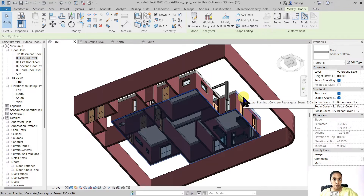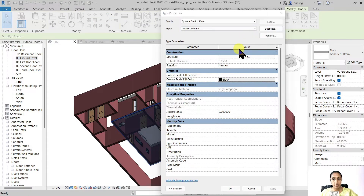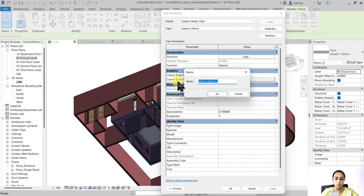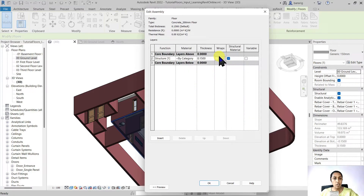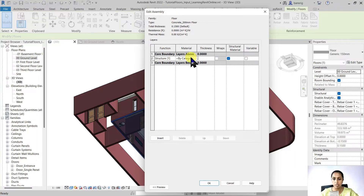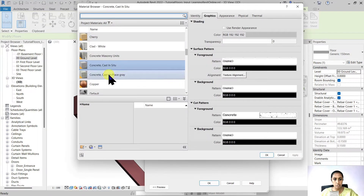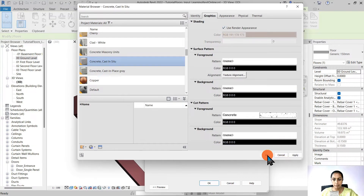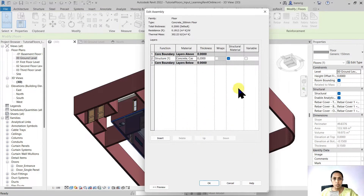Let's say we want a different type of floor. I'll go into Edit Type, then Duplicate, and call it Concrete 200 Millimeter Floor. By going into Structure Edit and opening the Edit Assembly dialog box, I'll change the thickness to 0.2, which is 200 millimeters, and then go to the material window and choose Concrete Cast-in-Place C2 material.